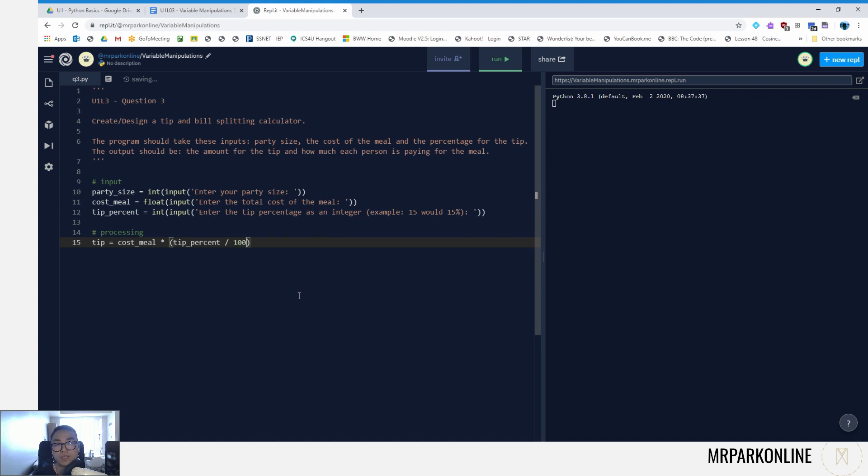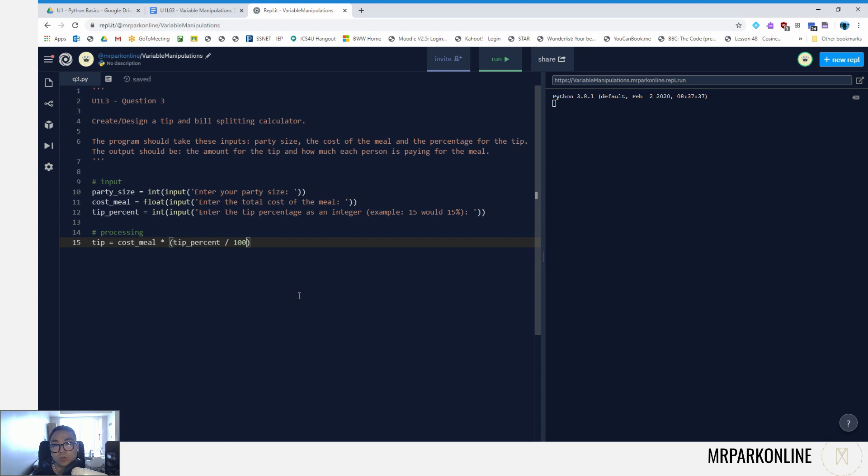Divide that by 100, because we took the tip percent as an integer as a whole value. So if they put 15, we're not going to be multiplying our cost meal by 15, but rather we wanted to multiply by 0.15. Therefore we're going to divide whatever their tip percentile was by 100.